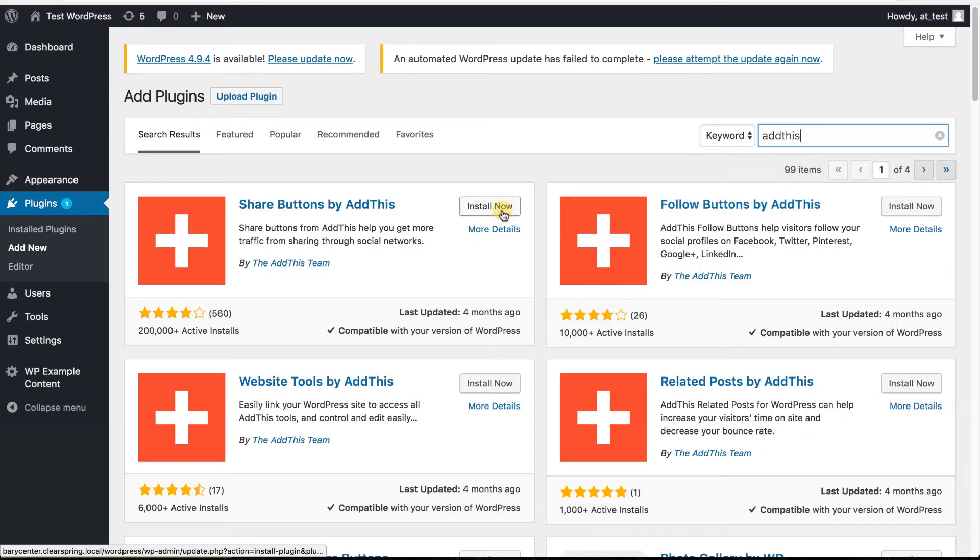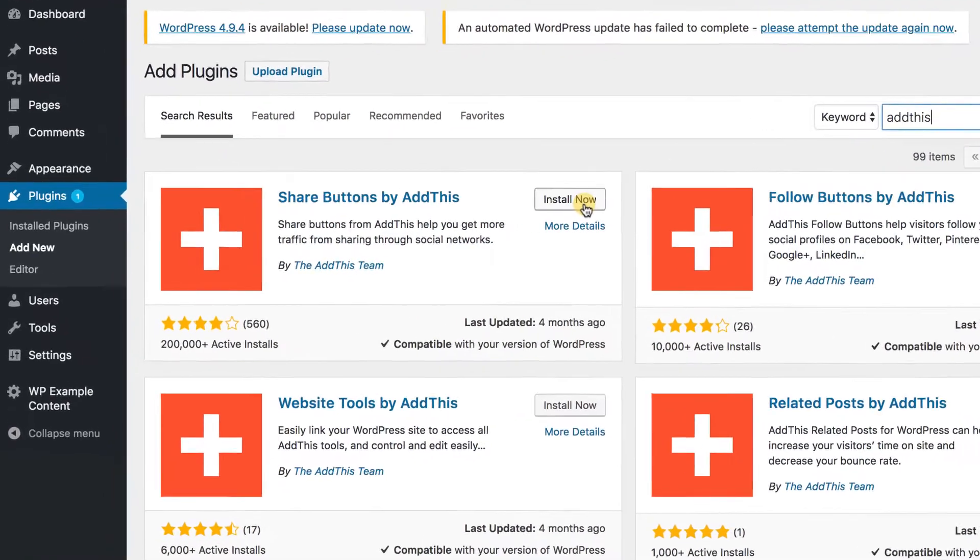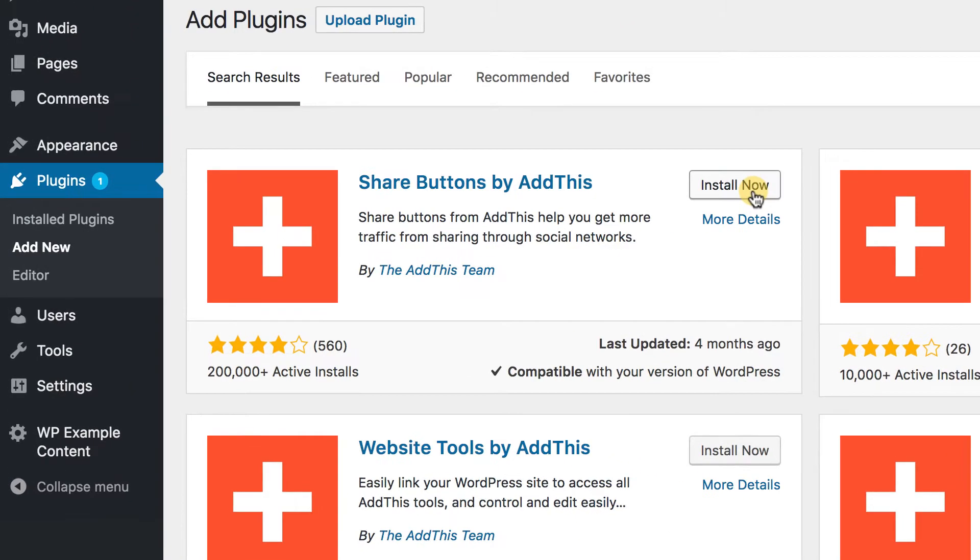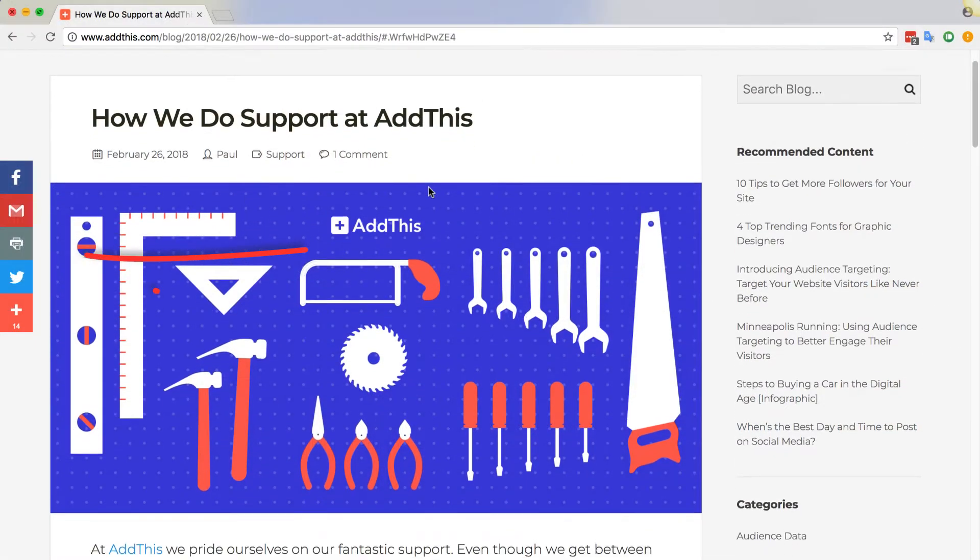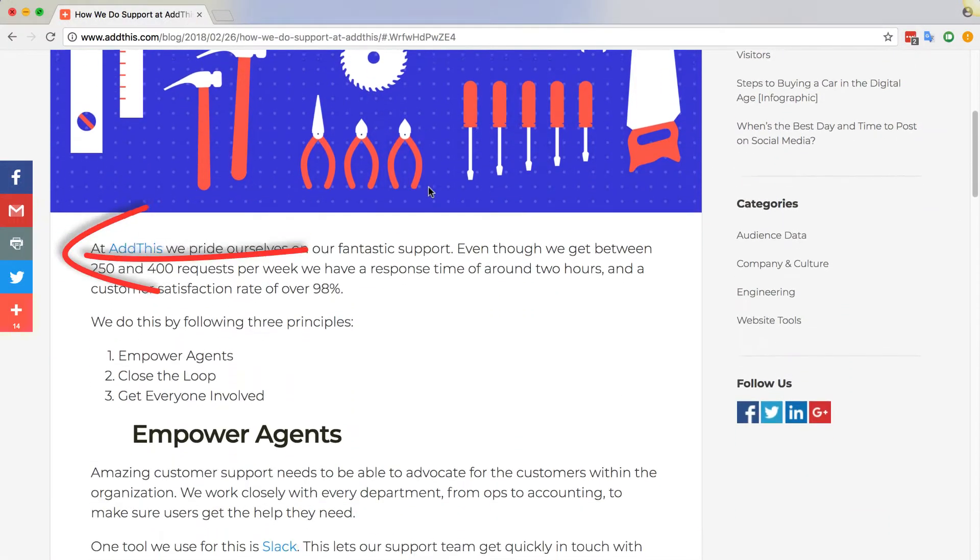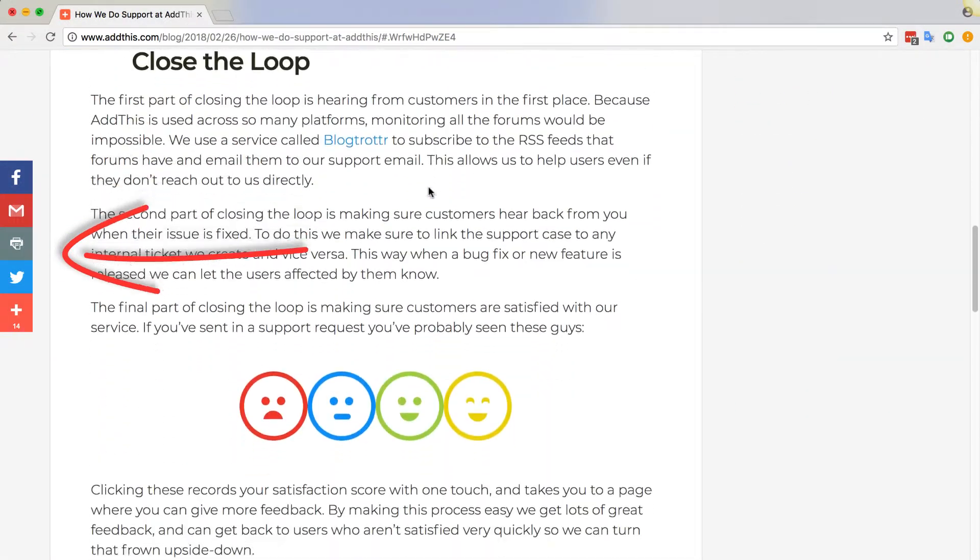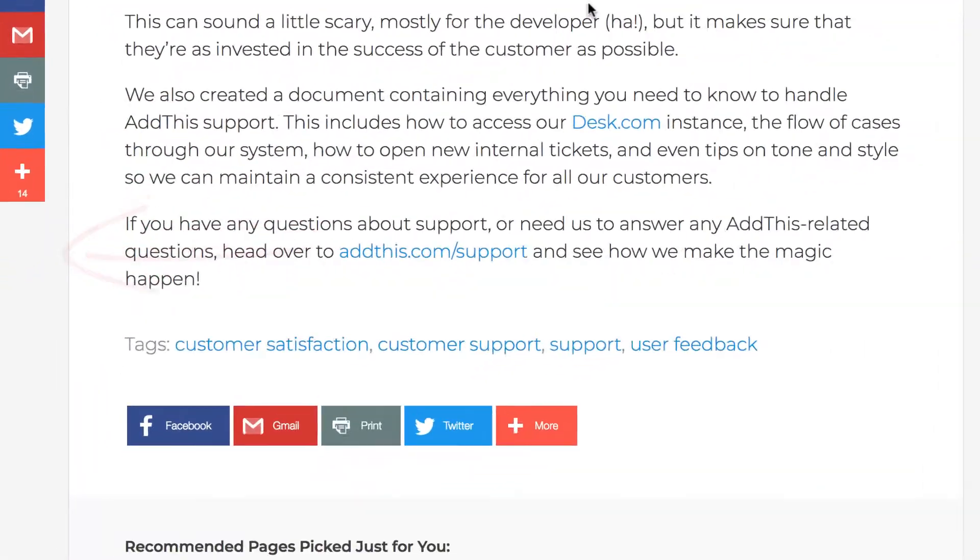Our original and most popular plugin is called Share Buttons by AddThis which has been installed over 200,000 times and it allows you to easily activate share buttons and place them within your pages and blog posts.